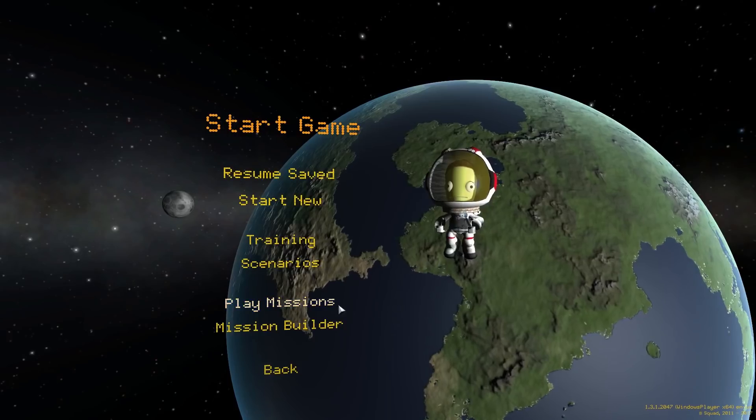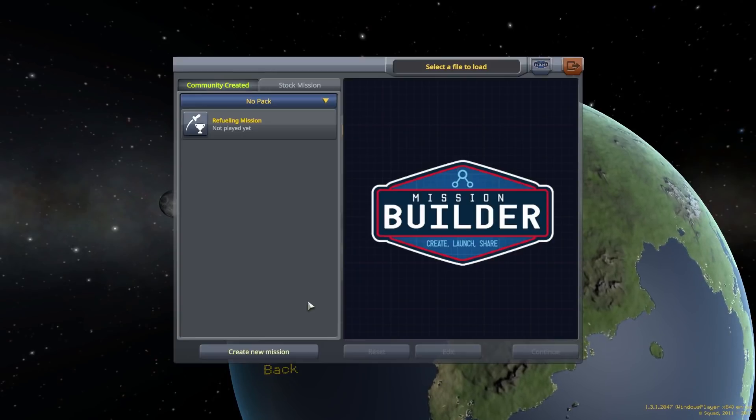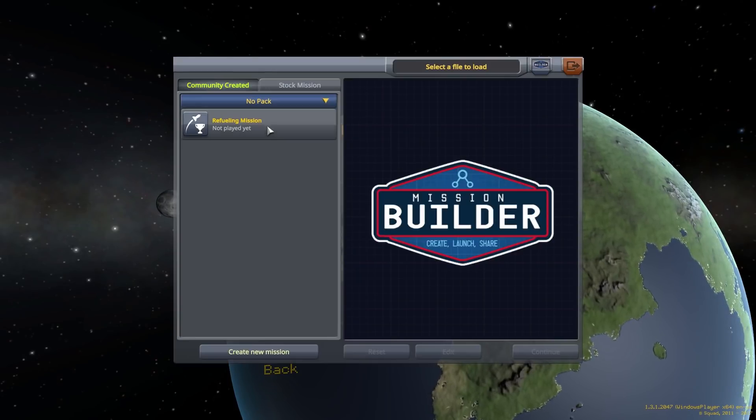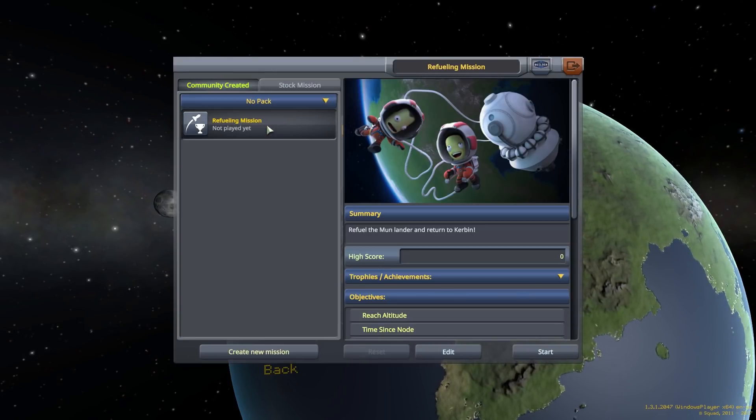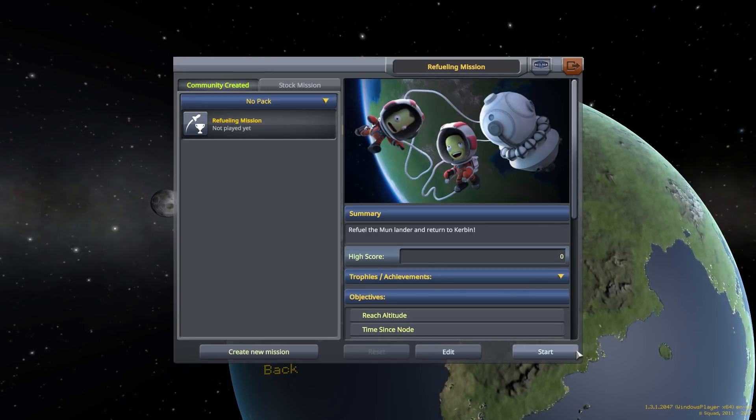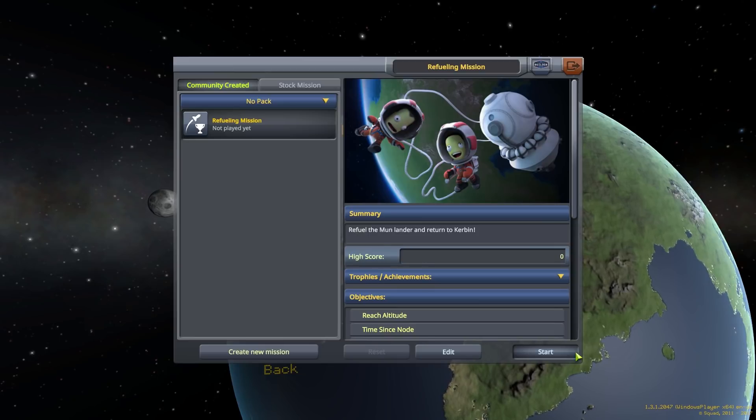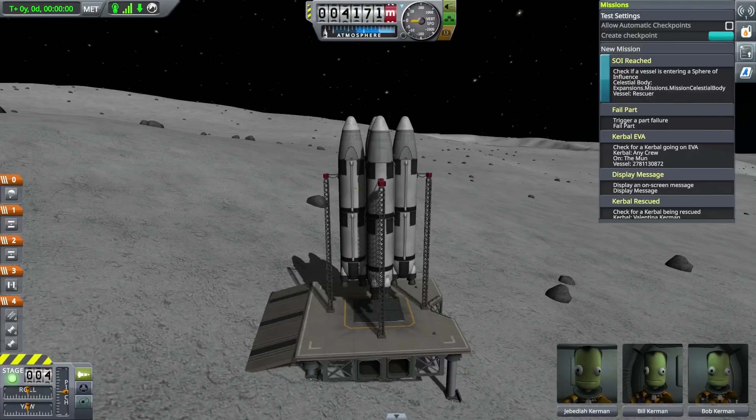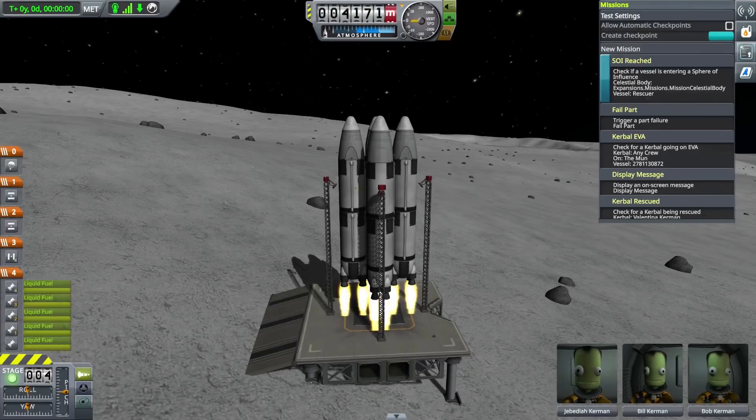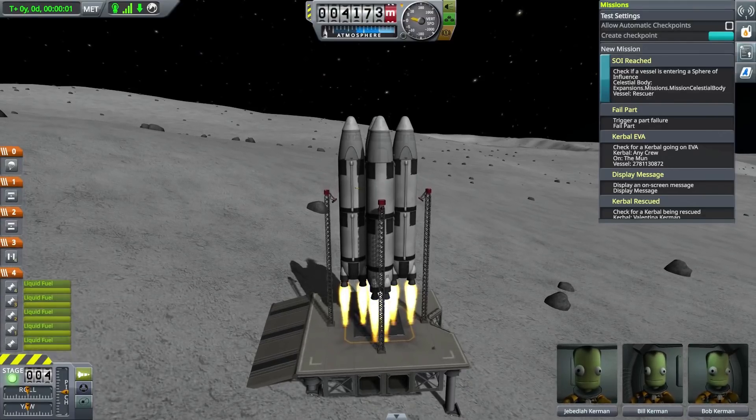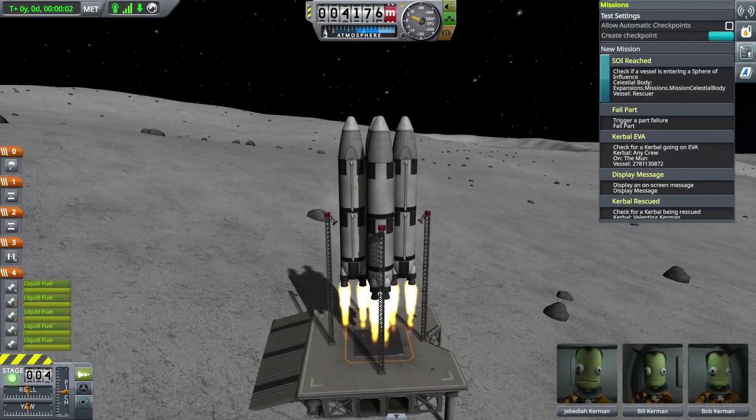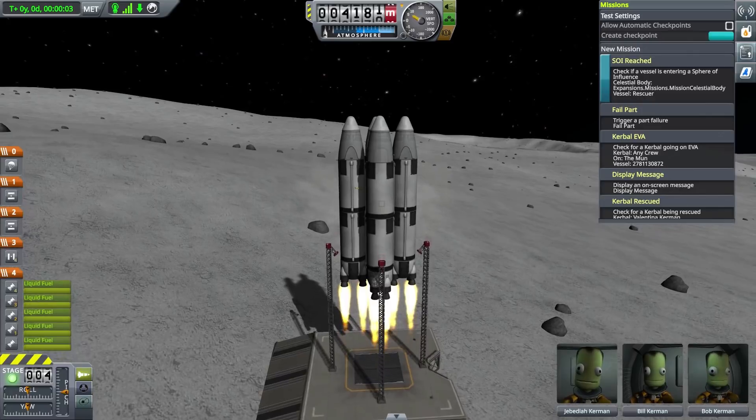Fantastic! That's it! You're now prepared to design missions in Kerbal Space Programme's expansion, Making History. Next time we'll show you how to export, share and play other people's missions.